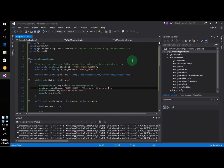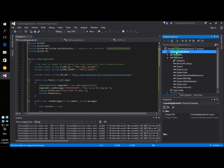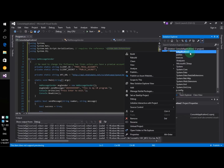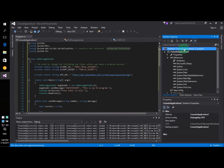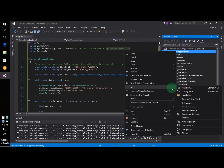You need to add one thing to the project, which is a reference. The way you do it is very simple. You just right-click on the project — not this one, not this one, not the solution, but the project. Right-click on it, add reference.